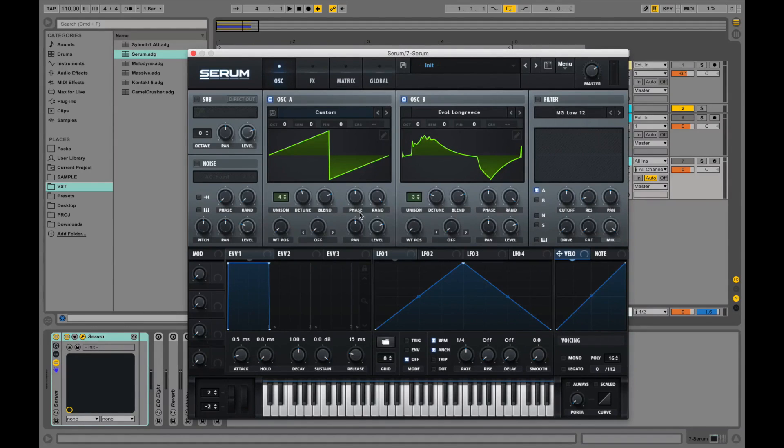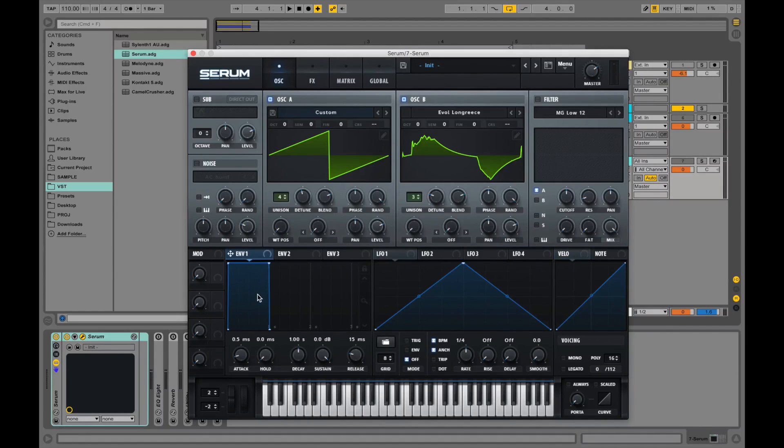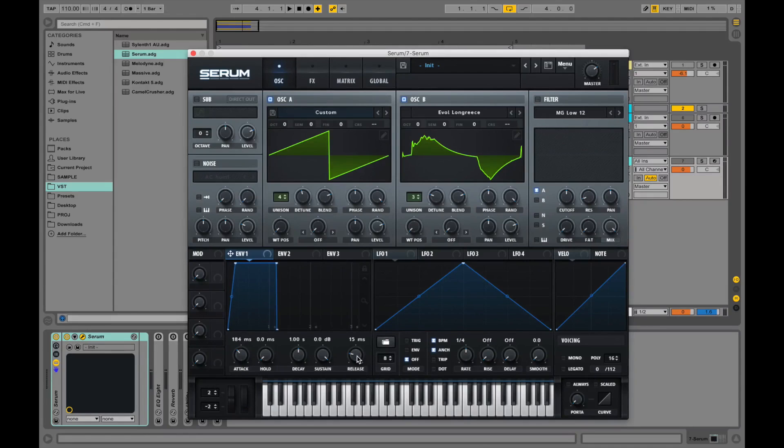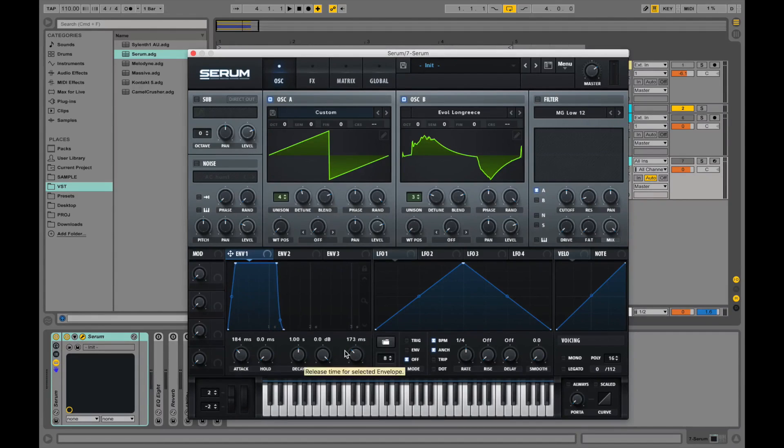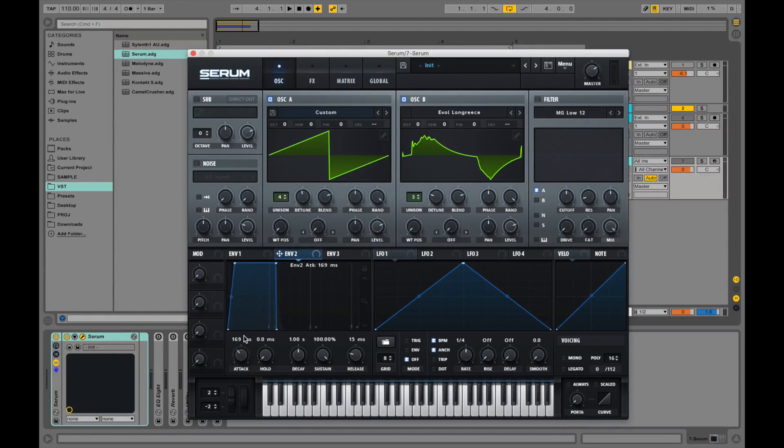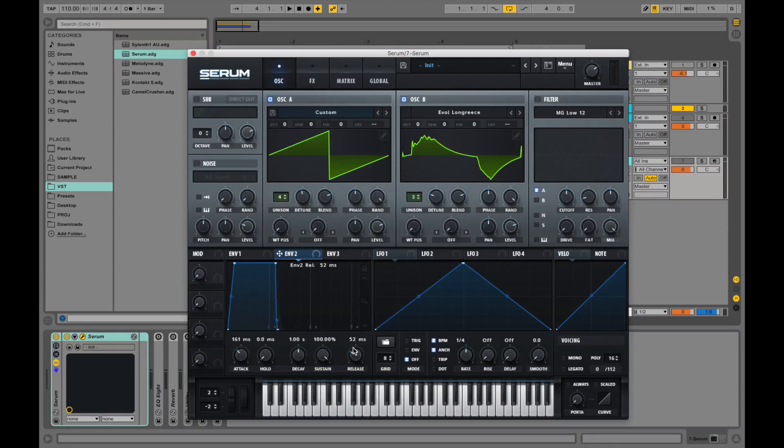Next thing let's look at the first envelope. Let's set a higher attack for it like 180, something around this and the longer release time as well so 170. Let's go to the second envelope and let's set this one to 160 and the release to around 50.